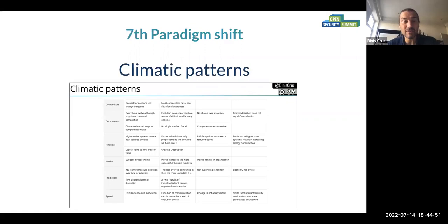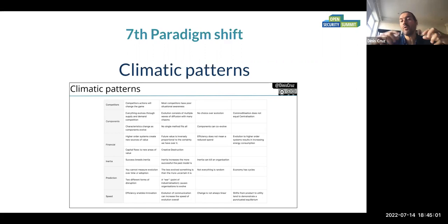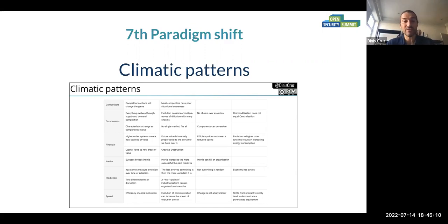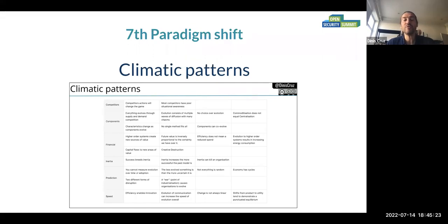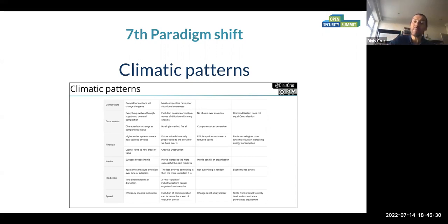Then there are climatic patterns, which is really cool — this idea that you map where you are and these are the things that affect your world. It's like weather patterns: you don't have control over them, they just happen. What you want to do is make sure you understand them so you almost understand the weather that is happening. These climatic patterns will impact your map, and if you ignore them, you have blind spots.